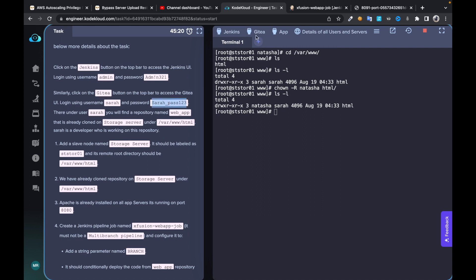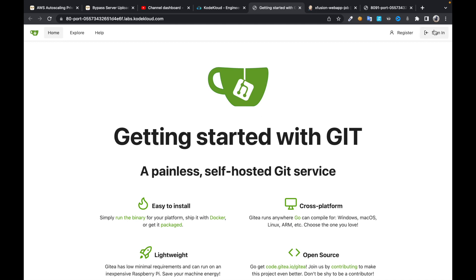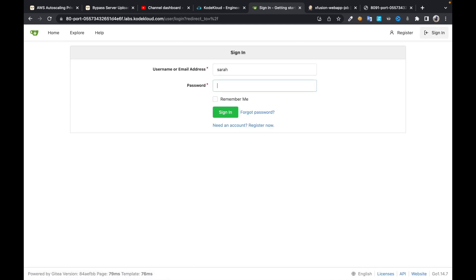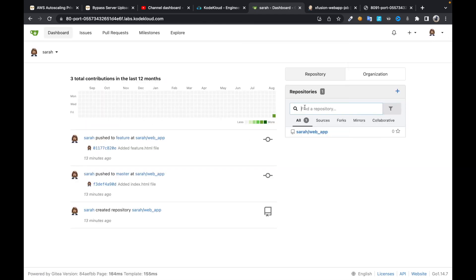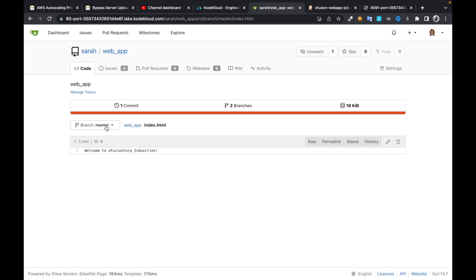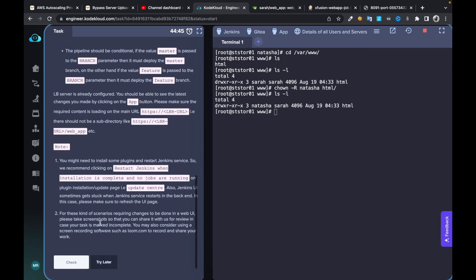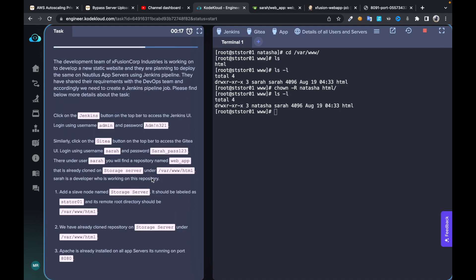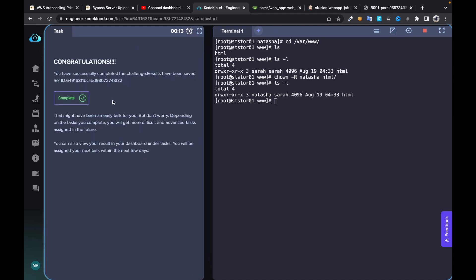This content is coming from the repository — that's where we have the code. In the master branch we got 'Welcome to XP and Cop Industries,' and in the feature branch we got 'updated.' Let's check the task results. It's been successful. Thank you so much for watching.